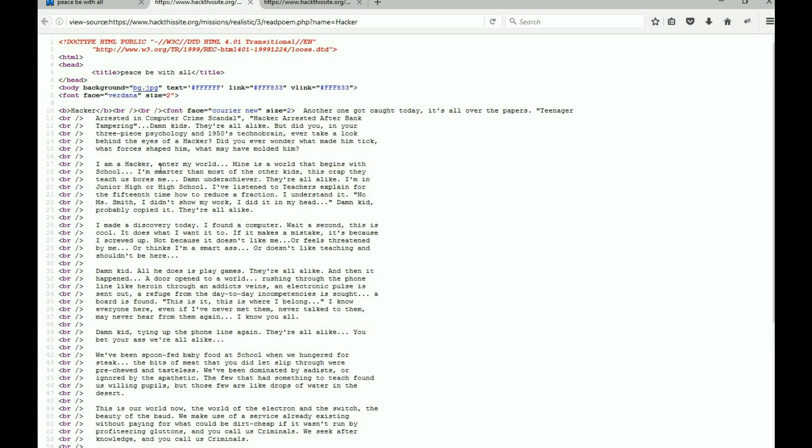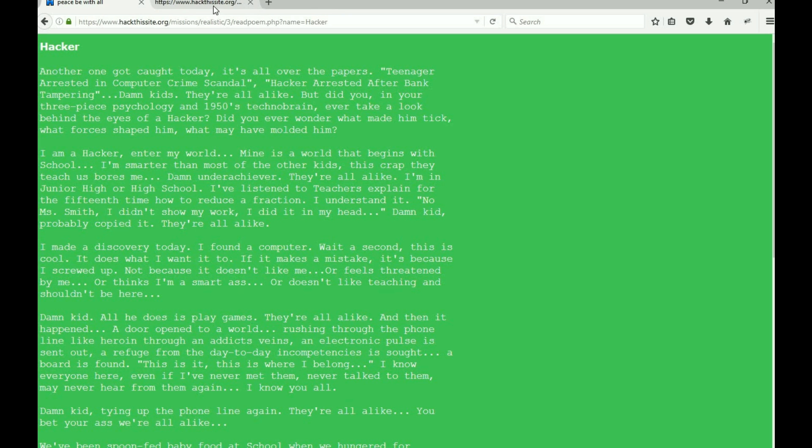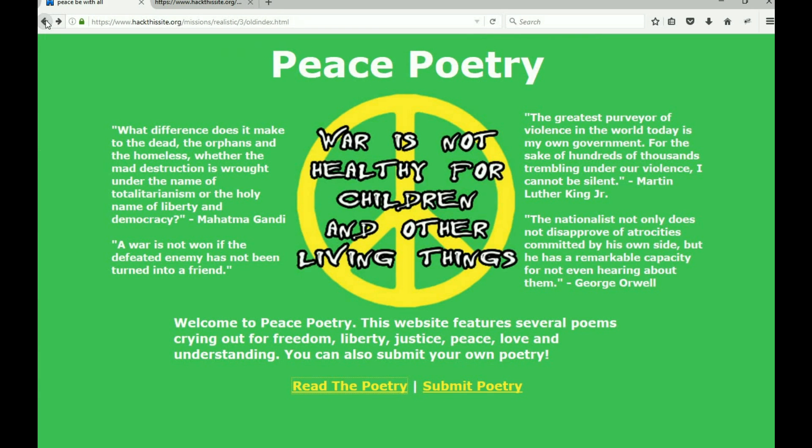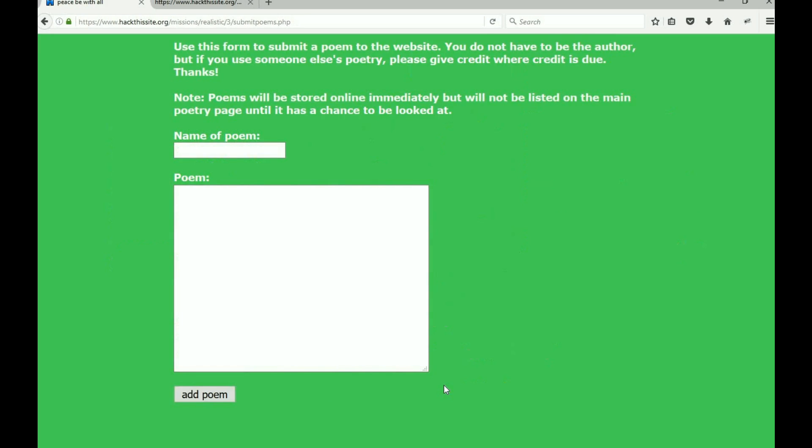There's her poems. And again, nothing really special here. If we view the page source, there's the poem, so nothing real interesting there.